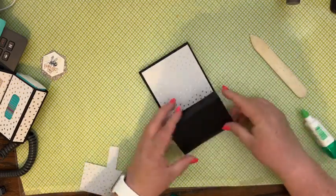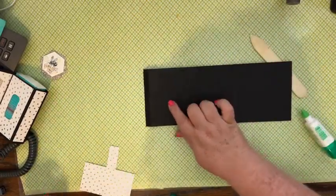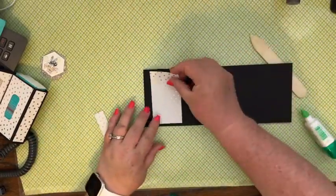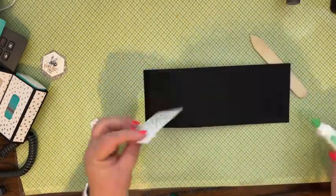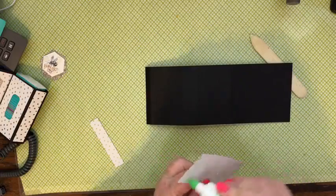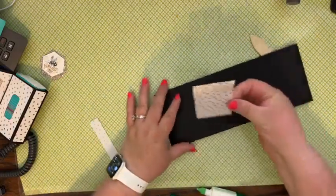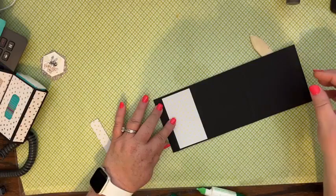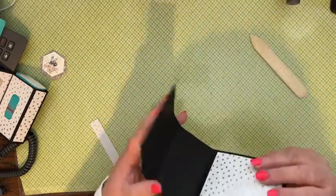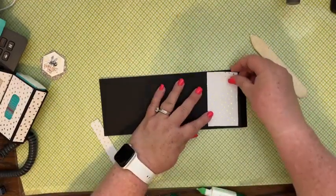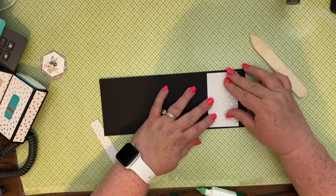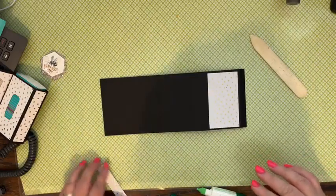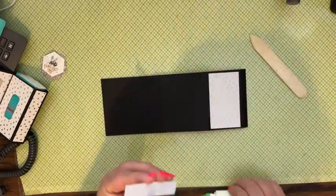Then we're going to fold it over on this side. We're going to put our piece of designer series paper next to the half inch tab. Yeah, just wanted to make sure I had that right.